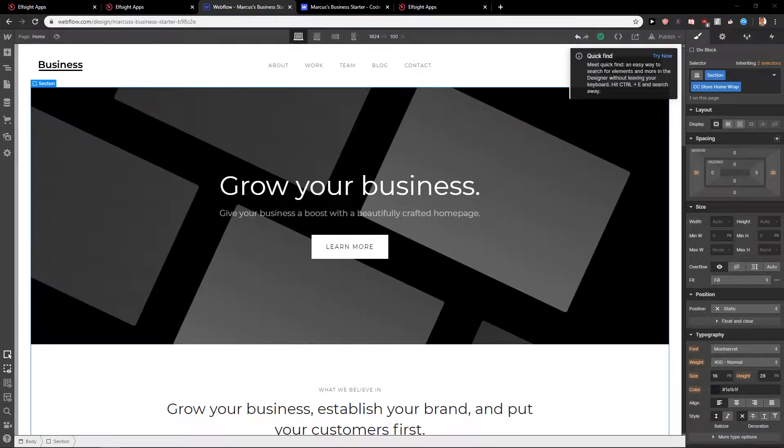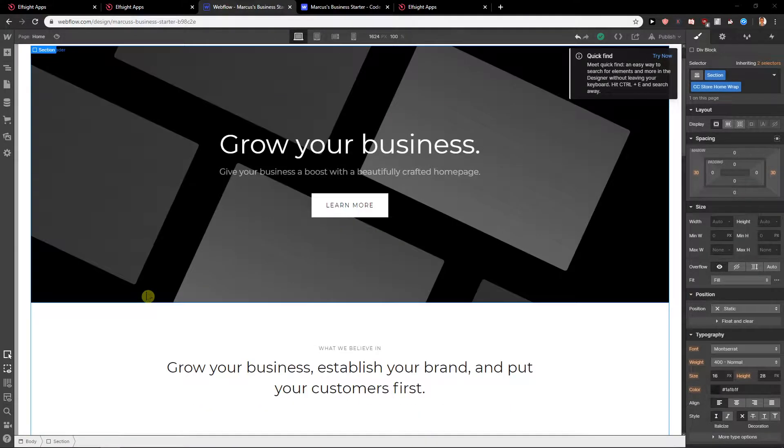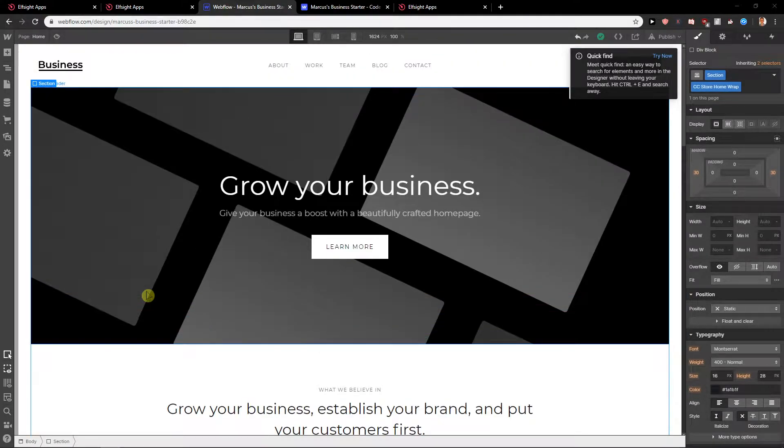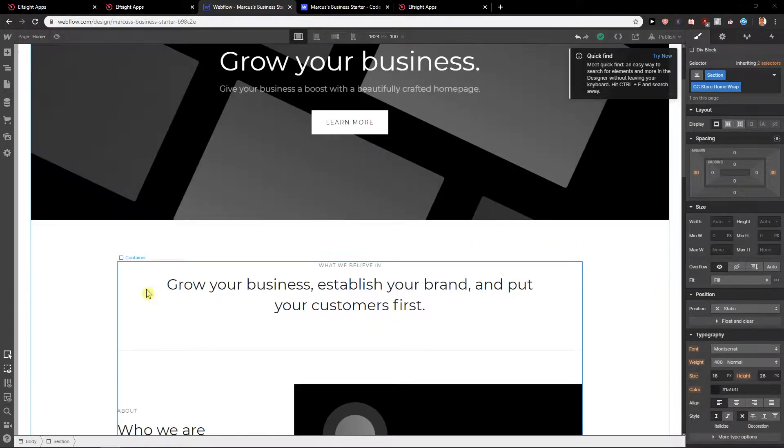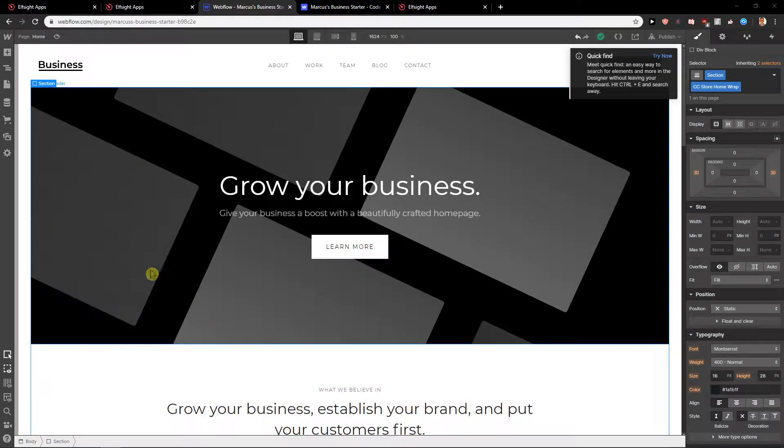Welcome everybody, Marcus Stone here. In this video you will learn how you can easily add code to your Webflow site. So let's start.